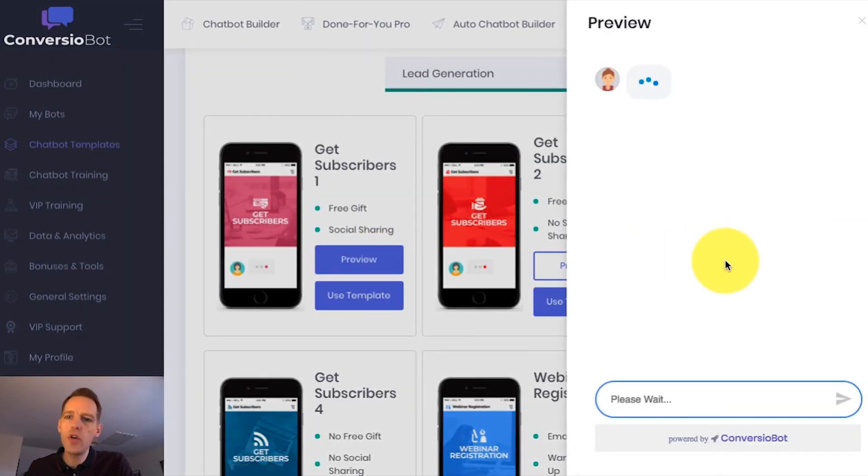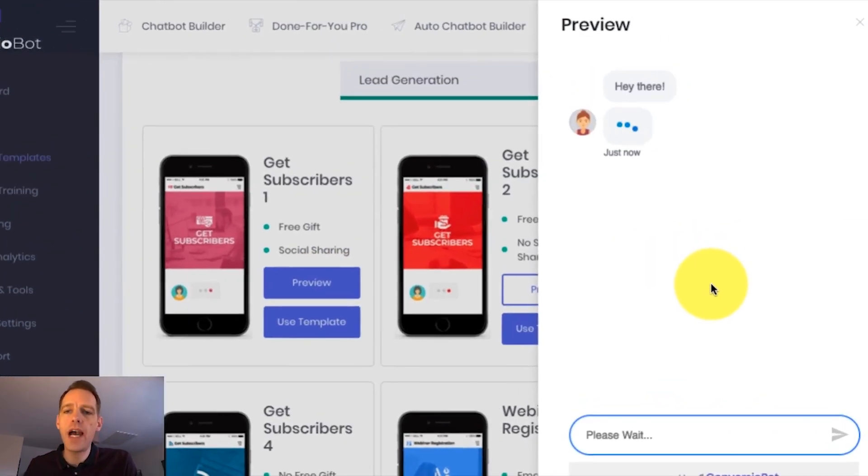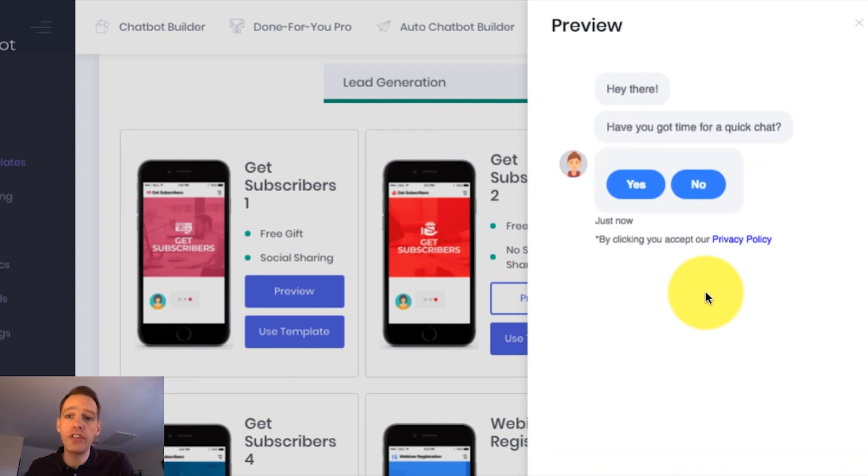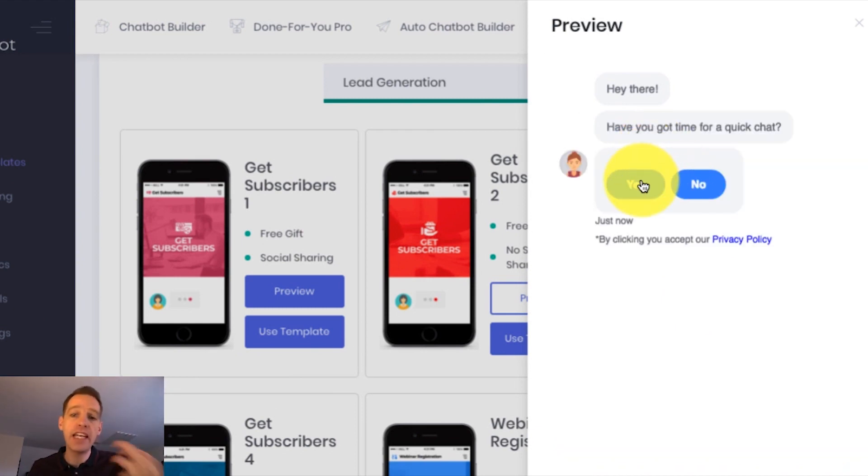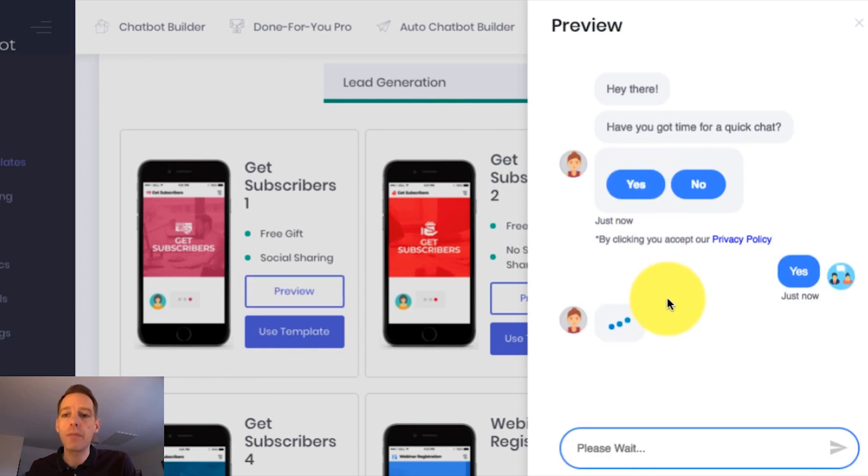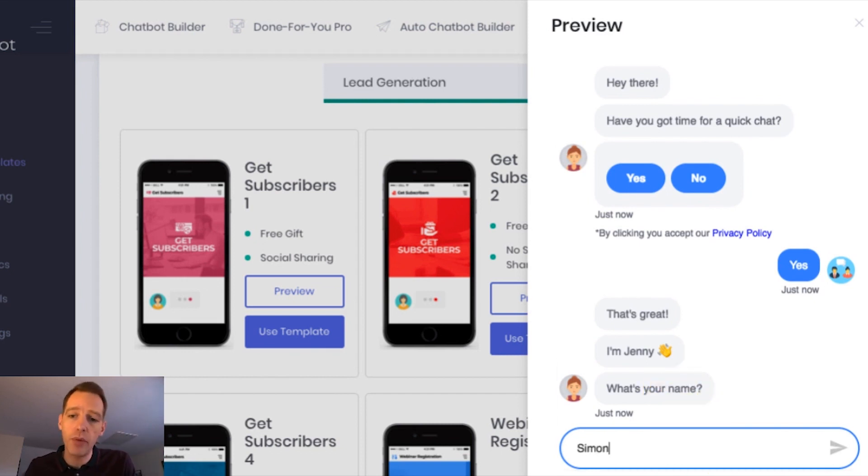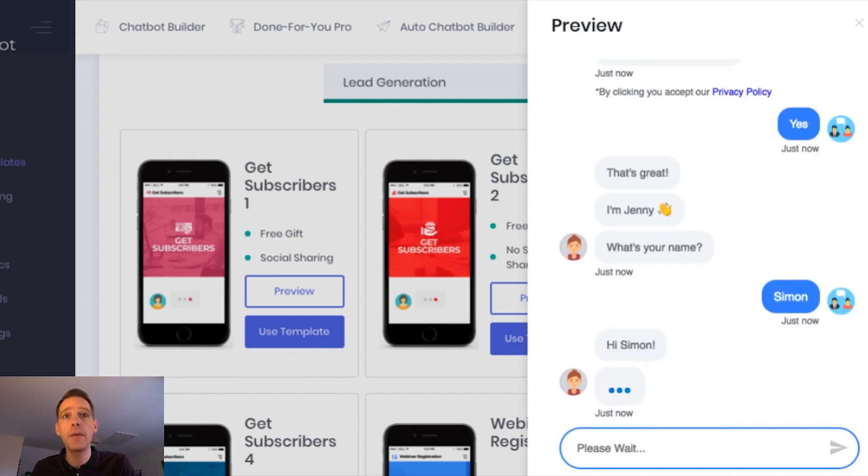So let me show you a preview of how the bot works. Now, the first thing you're going to notice is it wants me to engage with it straight away, and that's really important for getting the attention of your bot user. And the next thing is it's going to ask for my name very near the start, and this is a really powerful way to personalize the chat. So I'm just going to pop my name in there.